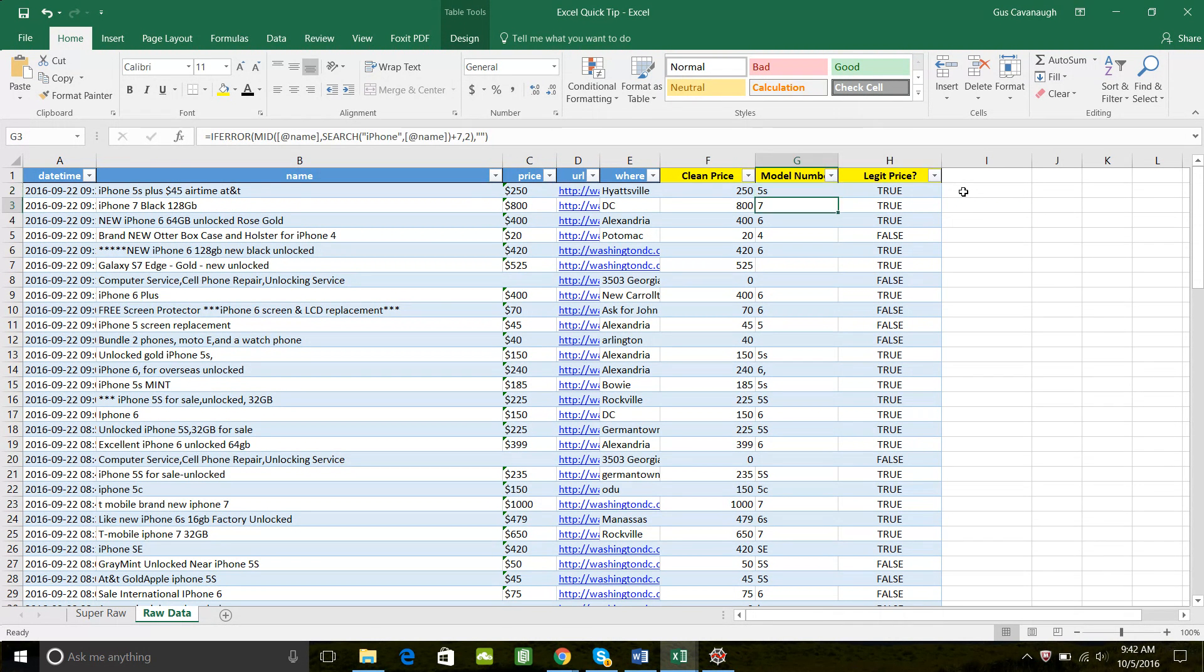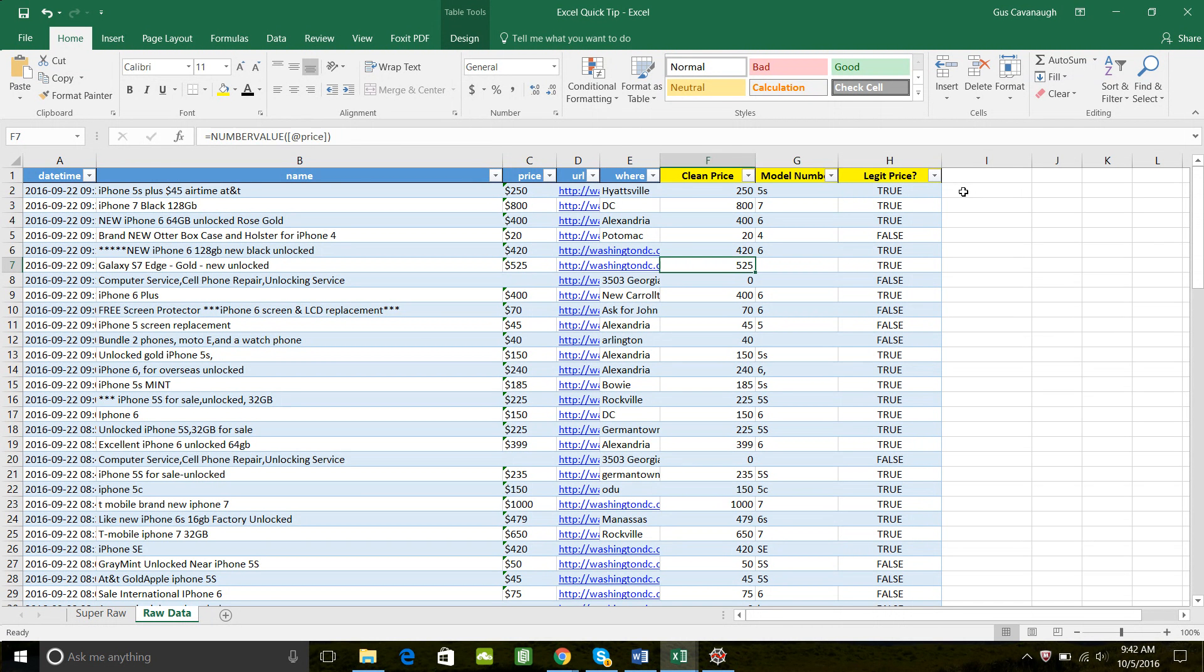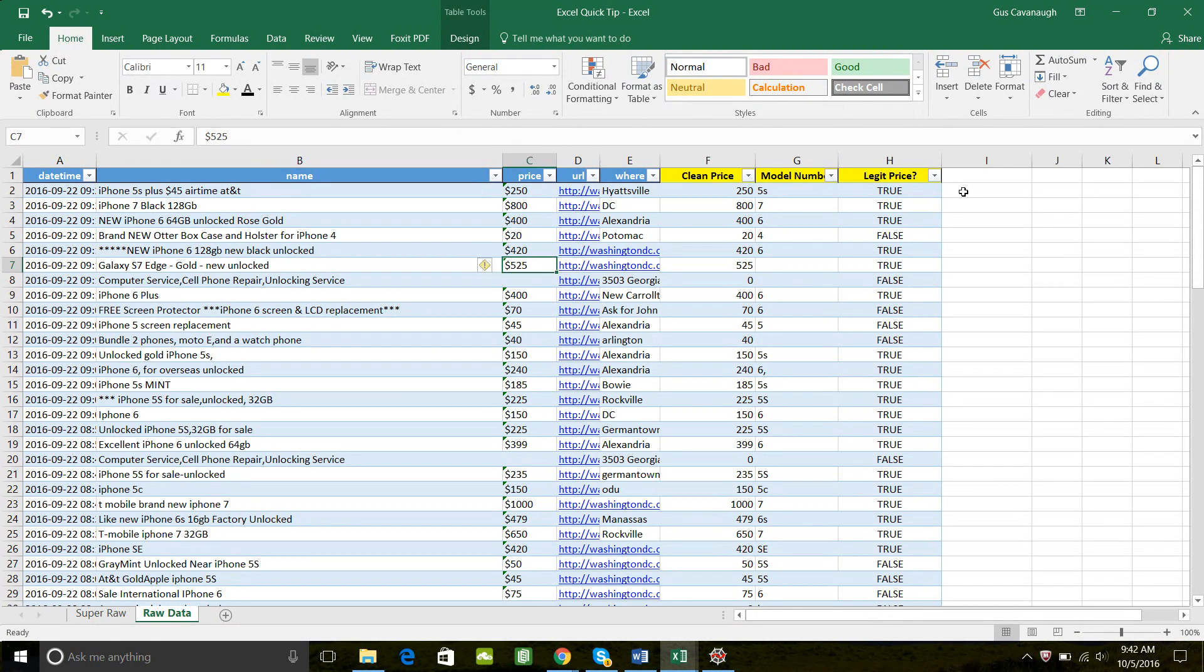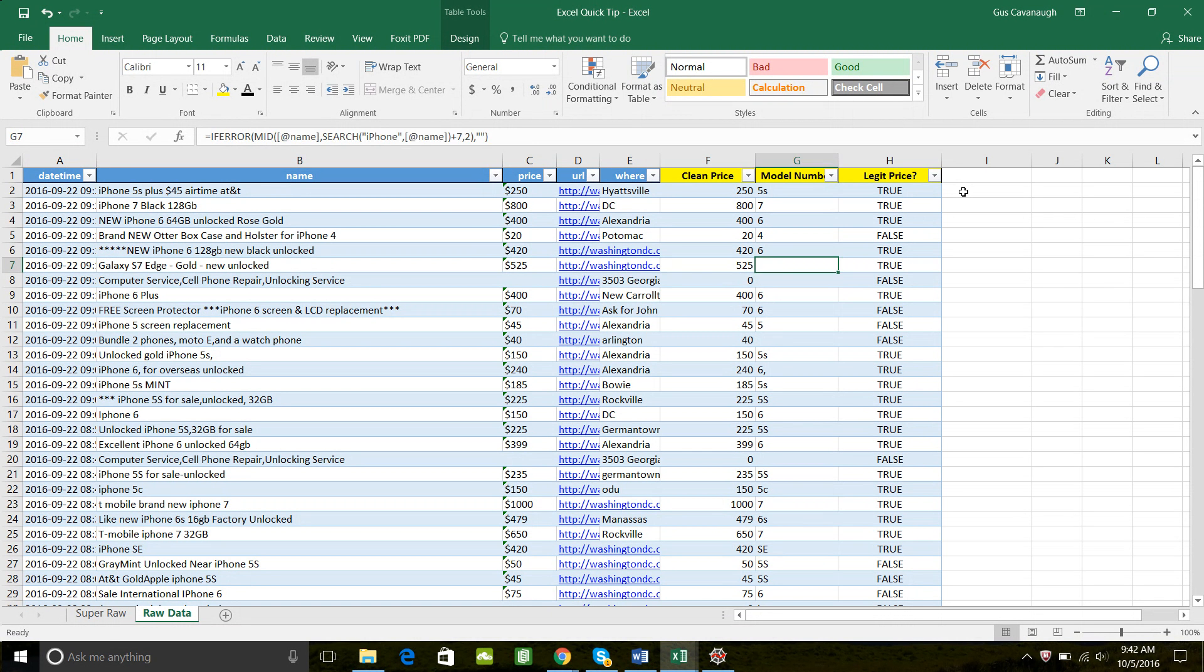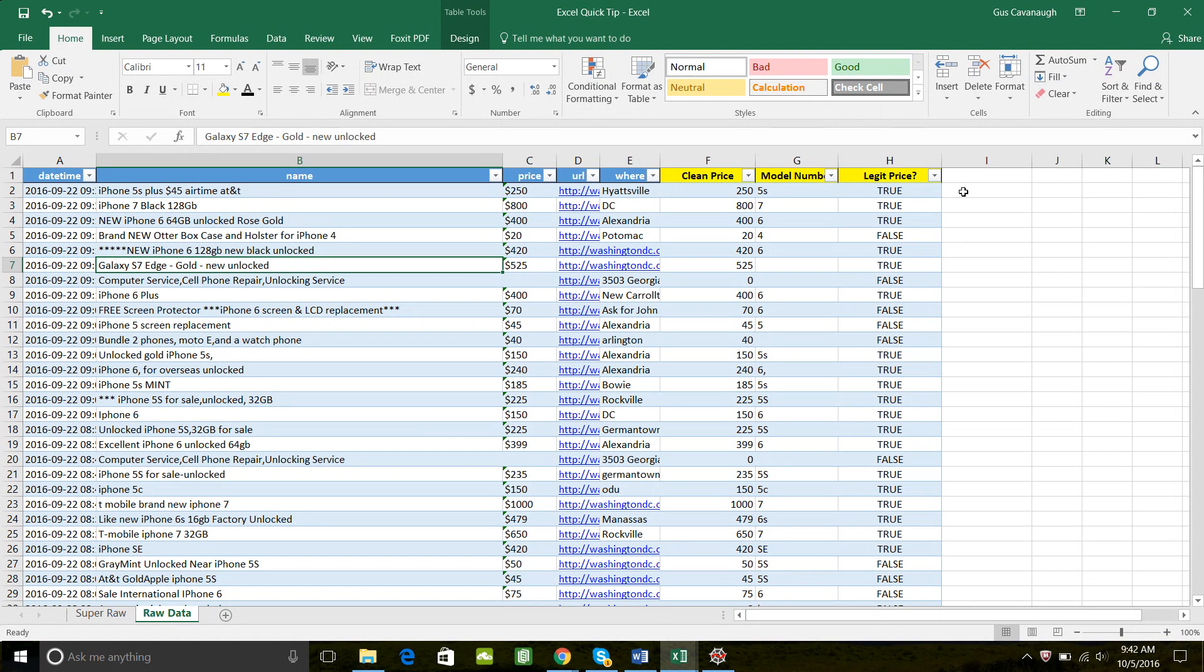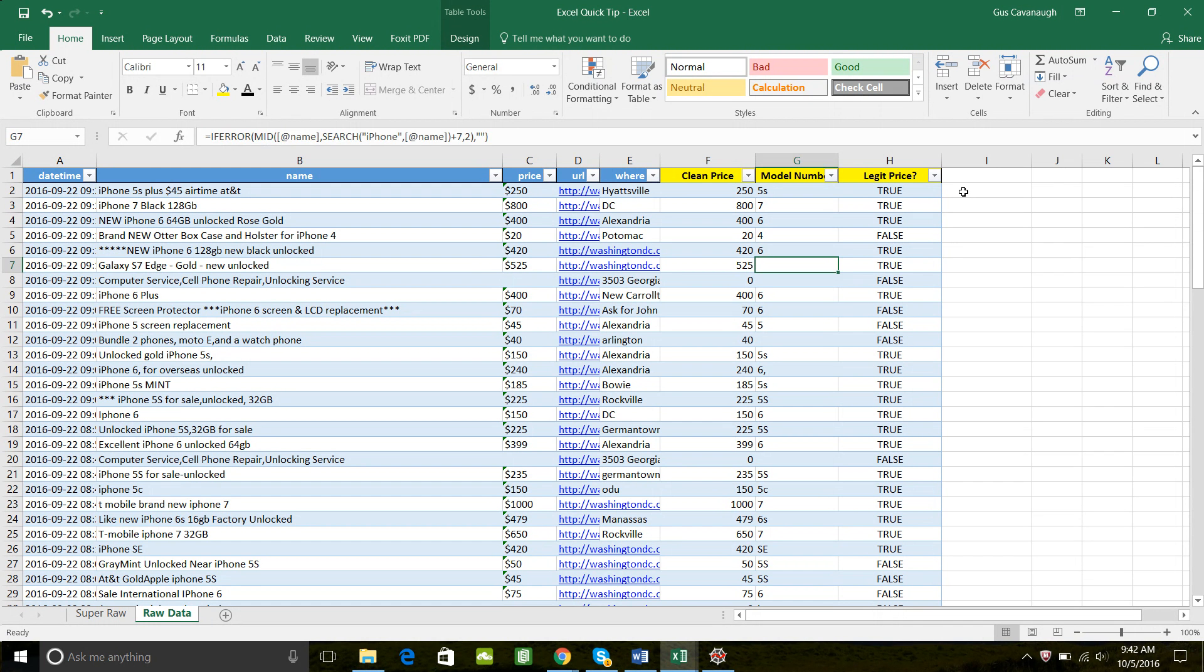Now the last thing we need to do is looking at some of these, we can see that there are listings that are true, such as this one, the Galaxy S7 Edge. Now we're only interested in iPhones, so we want to filter this one out.